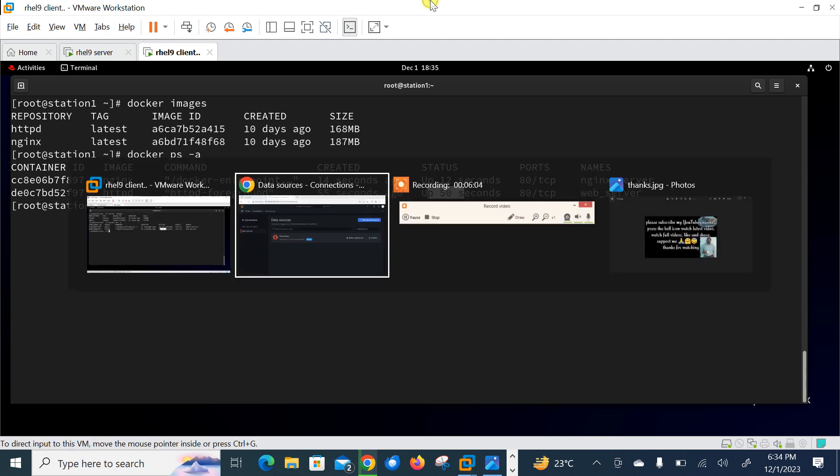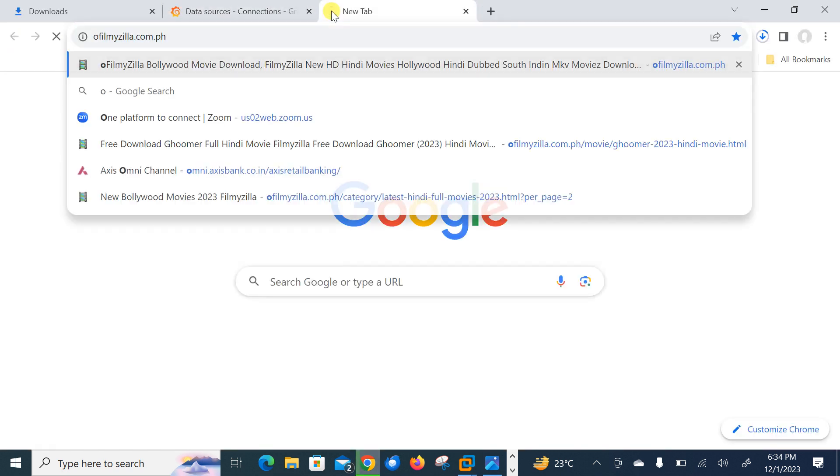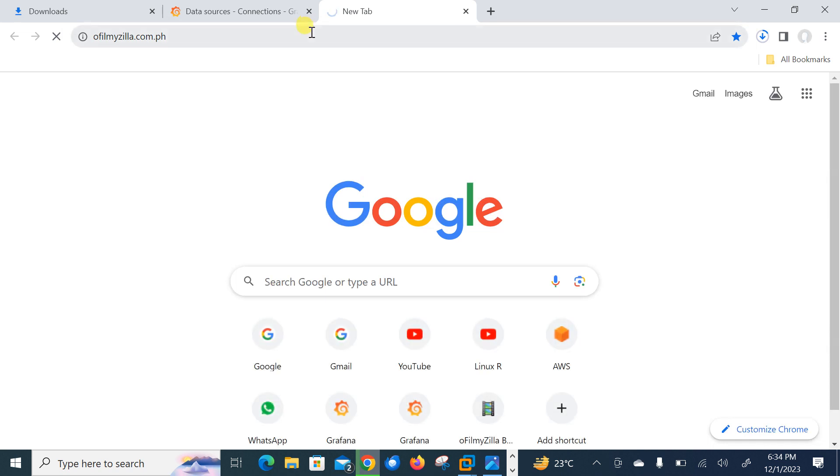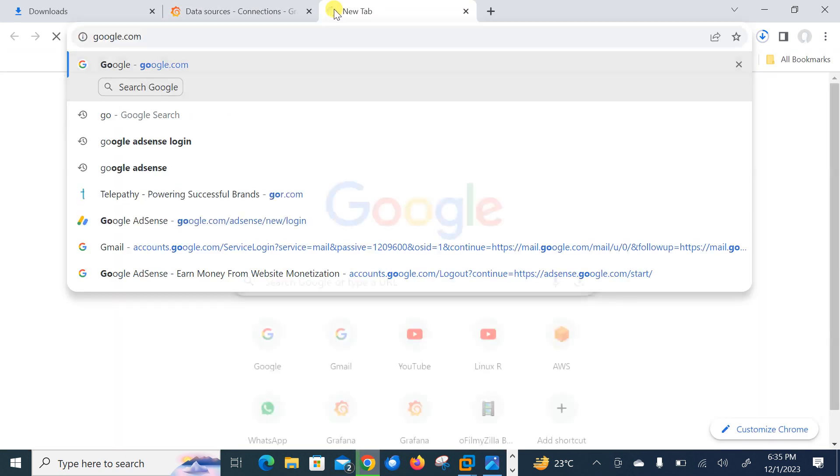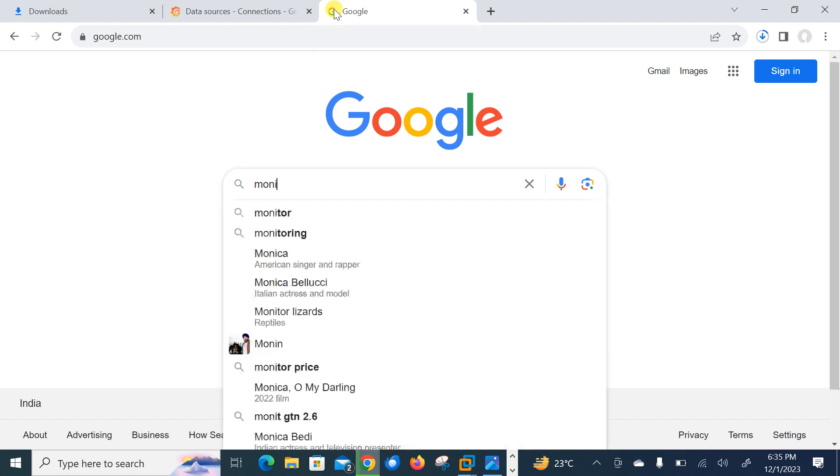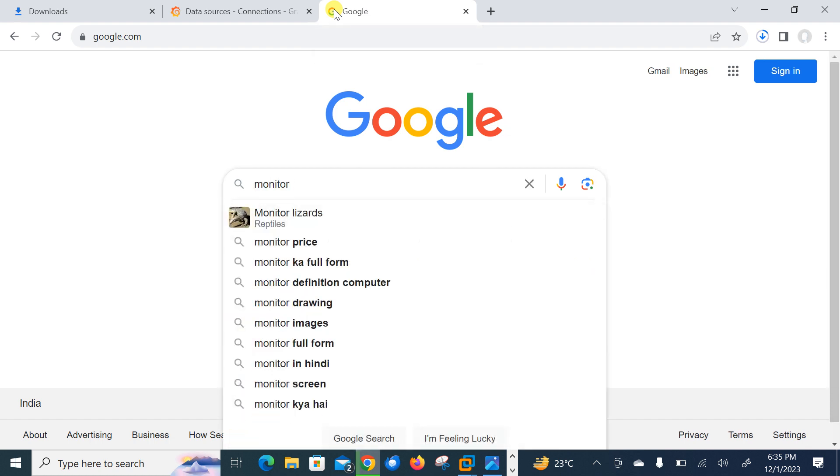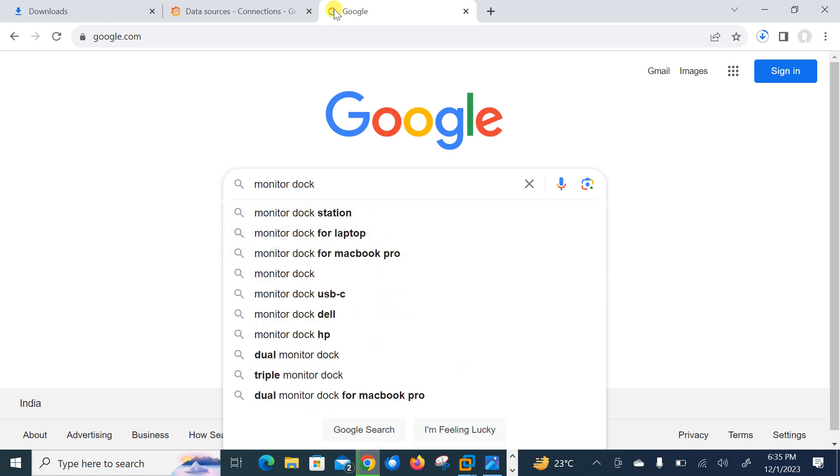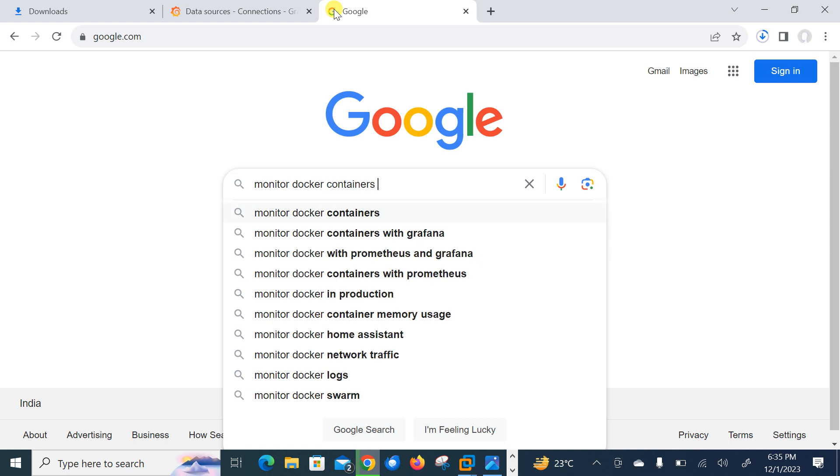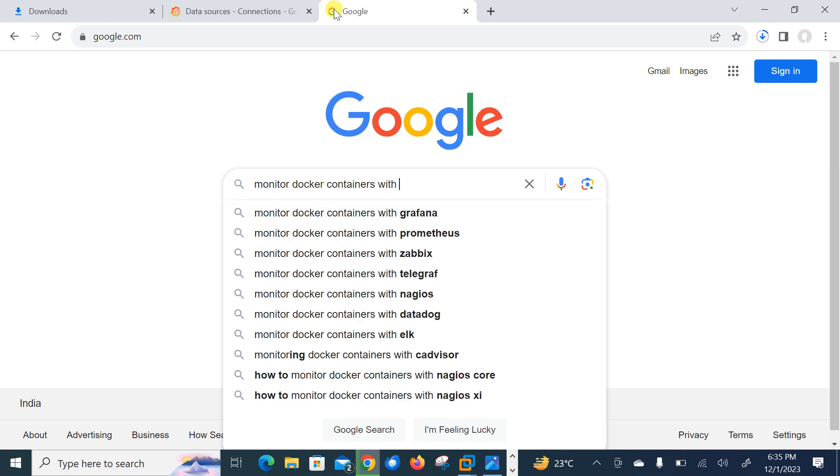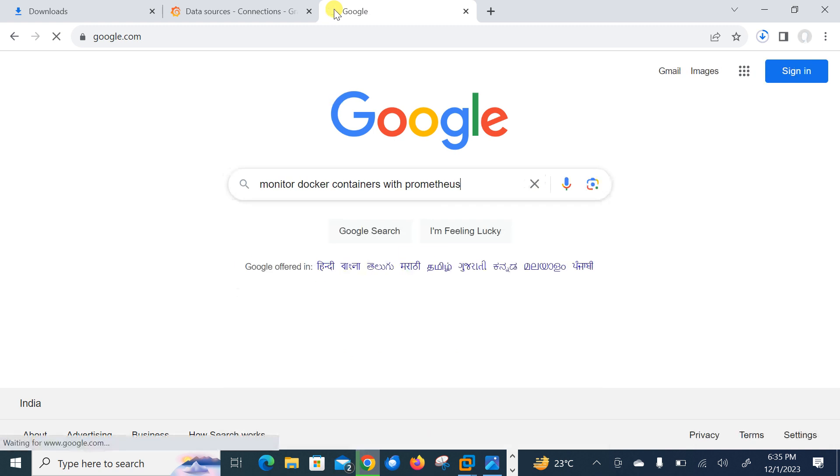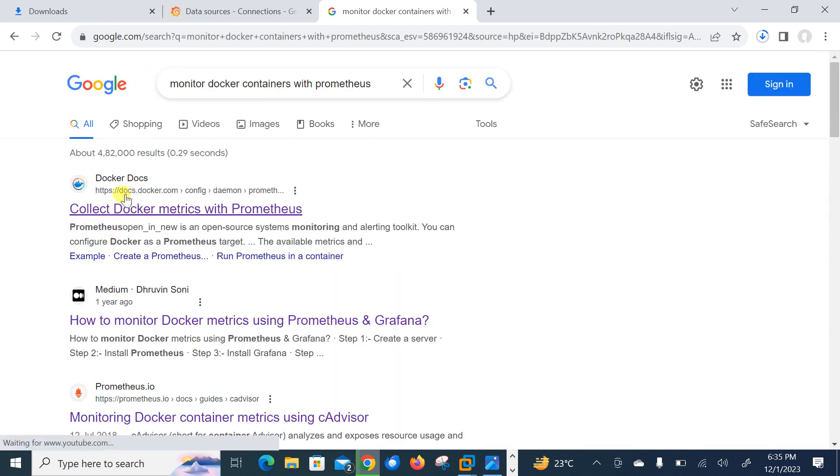So let's copy some lines from Docker official website and paste it in daemon.json file. So I'll go back on my Google here. Let me go with Google. Let me try to open Google and say what we need to search. We can search monitor Docker containers with Prometheus.